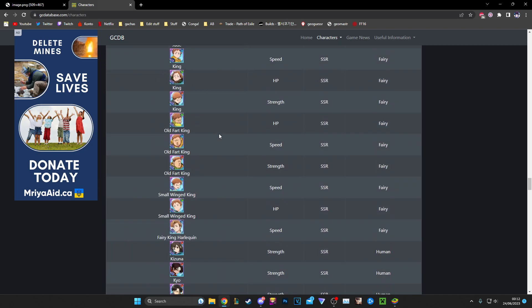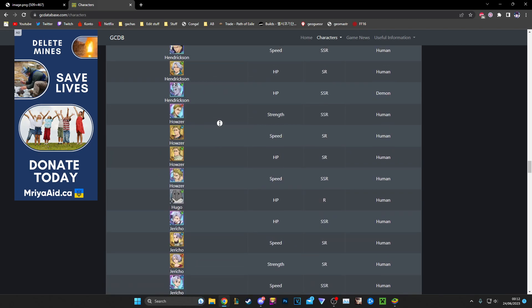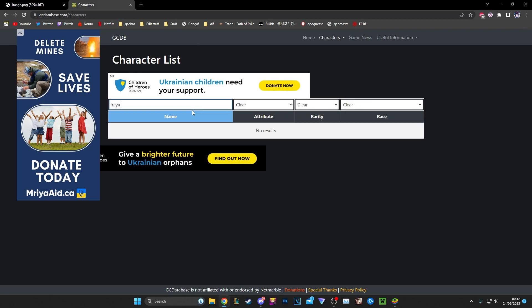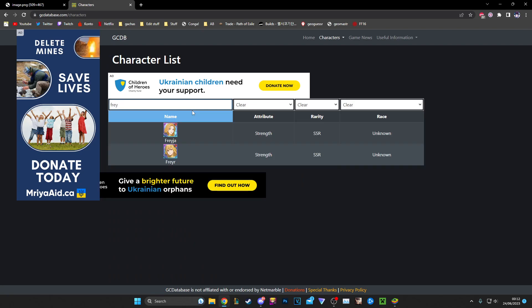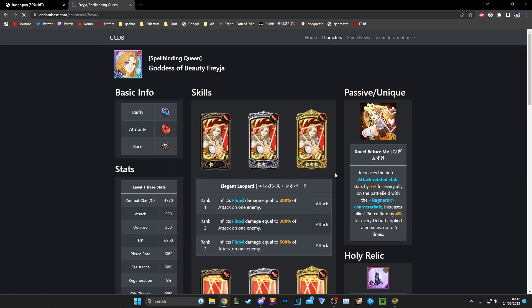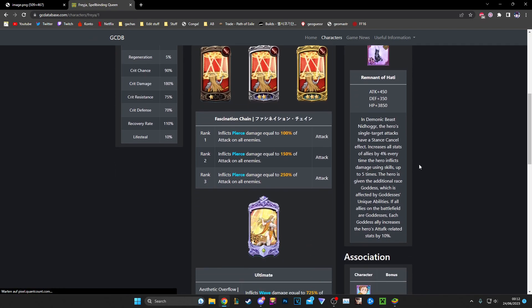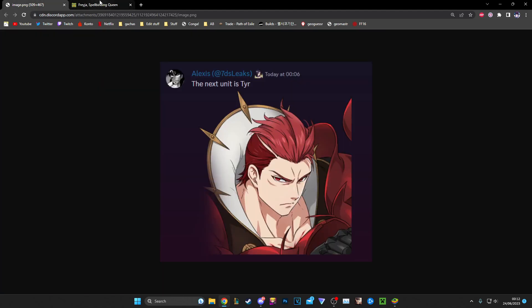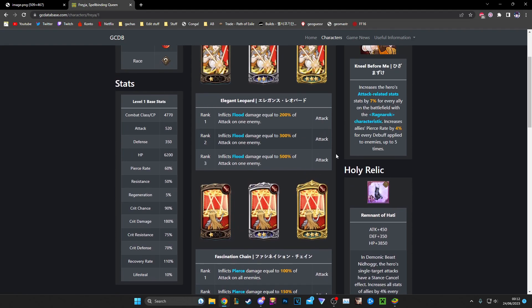Maybe he gets the whole... let me read Freya's relic exactly. Okay, the hero is given the additional race goddess which is filled by goddess. Yeah, I think he's gonna have something similar because he's a god too. Tyr is as much of a god as Freya is. He's an Aesir, he is, you know, he's a god.